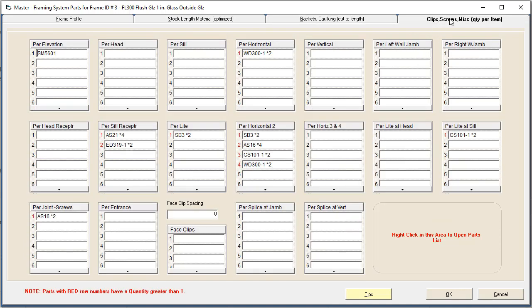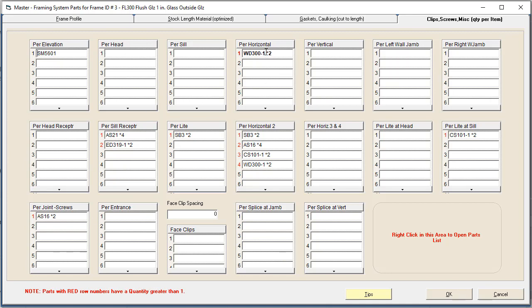We've got our last tab that is more miscellaneous things, which are screws, setting blocks, clips, water deflectors, end dams, all those types of things. Those can all be configured here. You'll notice that some of these also have an asterisk, and they show up with a little red number next to the row number. Whenever there's a red number, it means there is a multiple for that part. Here's a single one that doesn't have a red number. Anytime you see a red row number, it means there's more than one for that particular part.